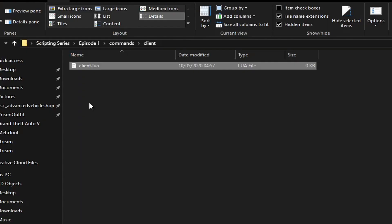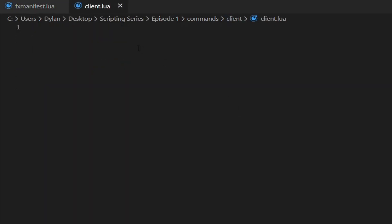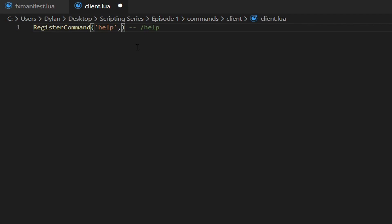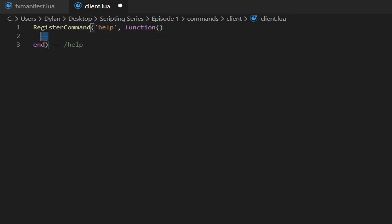Save that and open up your client.lua — we'll do server.lua in a minute. In the client file, type 'RegisterCommand', then in parentheses add two quotation marks and inside them your command name. We'll use 'help', so now in-game when you type '/help' this command will run. Then add a comma and type 'function' with two parentheses, press Enter, and type 'end'.